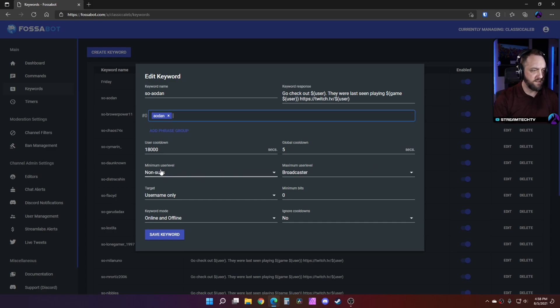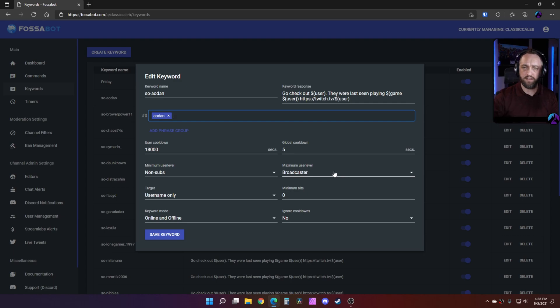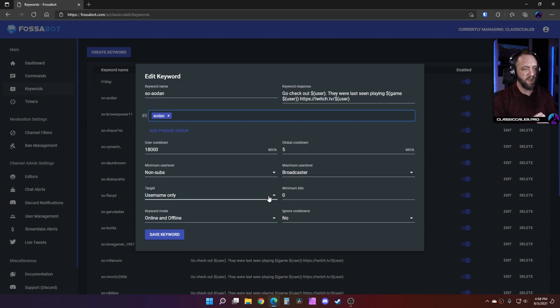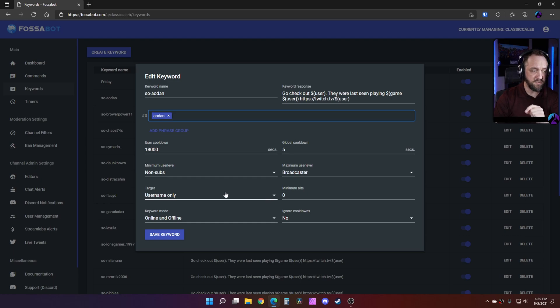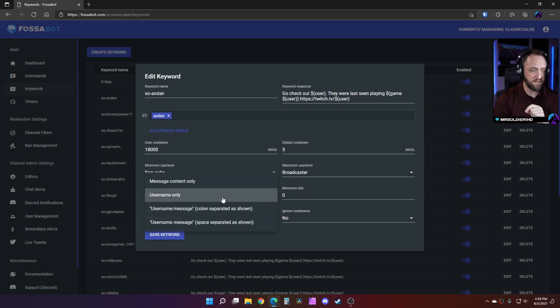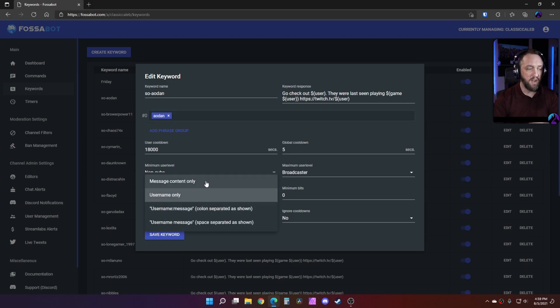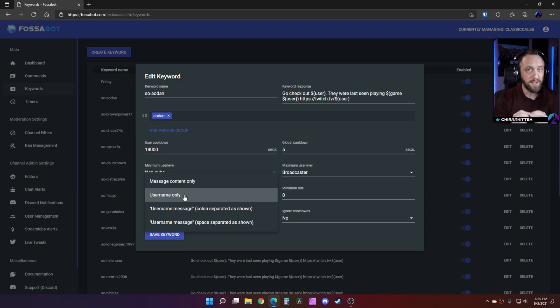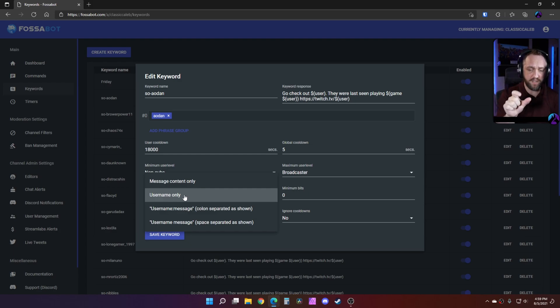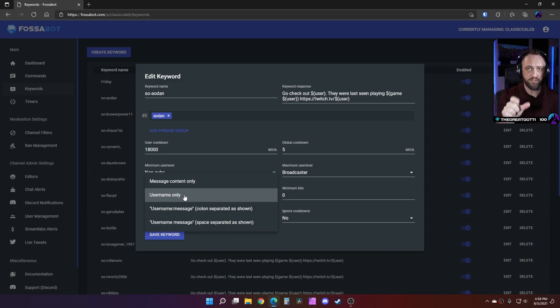These minimum user level, maximum user level, I just left that on the defaults - non-subs and broadcaster. The next one we're going to pay attention to though is target. Target usually defaults to message content only.